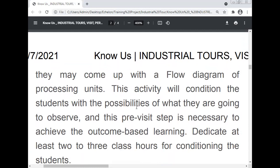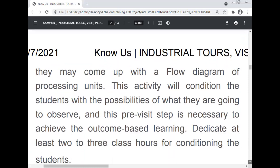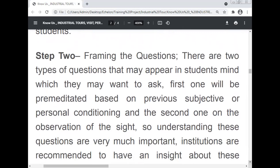Dedicate at least two to three class hours for conditioning the students. Step two: framing the questions. Students should consider what is happening in the industry and what questions may arise. There are two types of questions that may appear in a student's mind: the first is pre-meditated, based on previous subjective or personal conditioning, and the second is based on observation of the site.